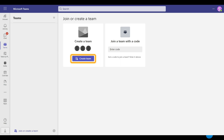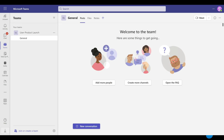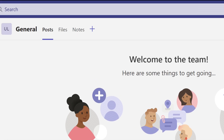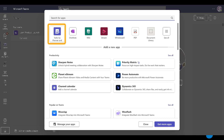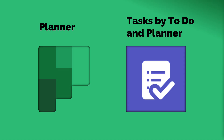So it's better you create a team first, add the members to the team, and then inside Teams click on the plus sign and say 'Add Tasks by Planner and To Do.' I know it's a very long name. The Planner logo is green, but this thing called Tasks by Planner and To Do is purple — but it's the same thing. Don't worry. So add it as a tab inside Teams.